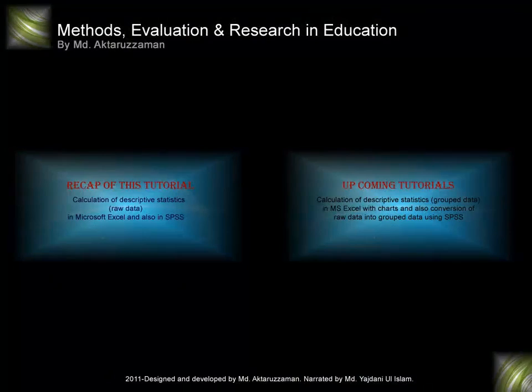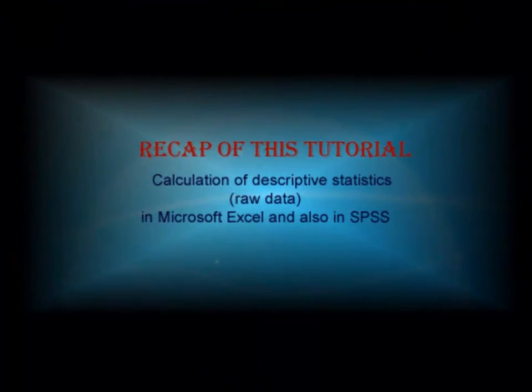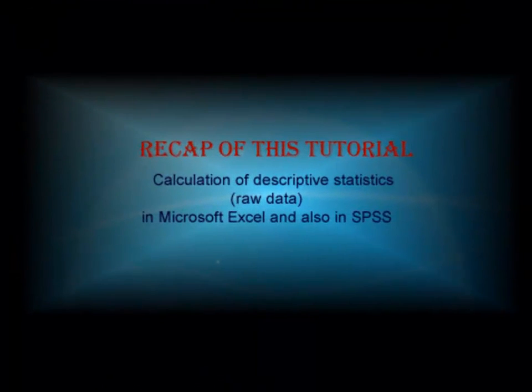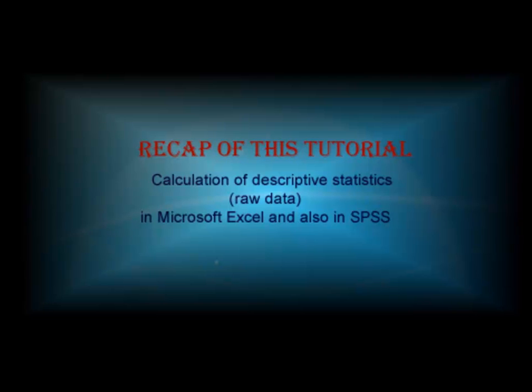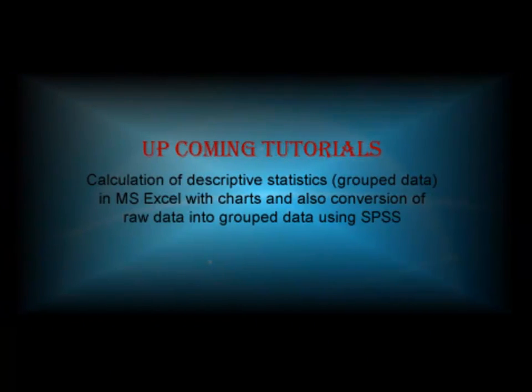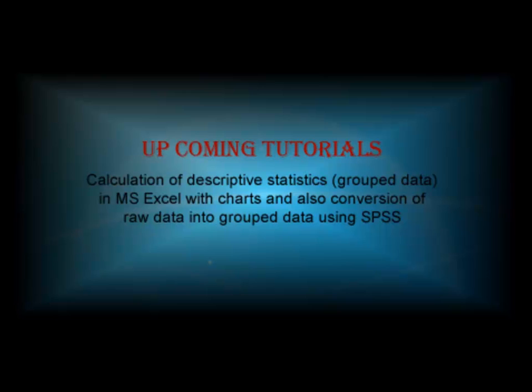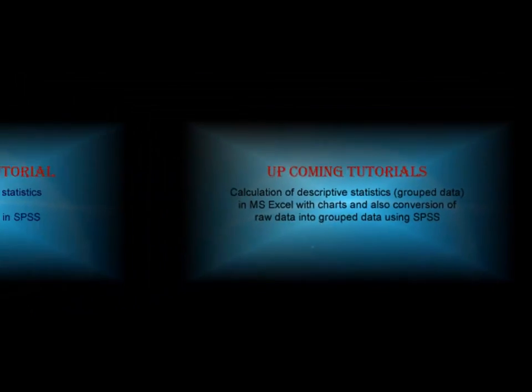So we have seen the calculation of descriptive statistics for raw data in MS Excel and then also using the same data in SPSS to justify the result. It's really very easy. However, in the second part of this tutorial we will see the calculation of descriptive statistics for grouped data in Microsoft Excel with some colorful charts and also the conversion of raw data into grouped data using SPSS. Thank you for staying with us. It's Yastani saying you goodbye.